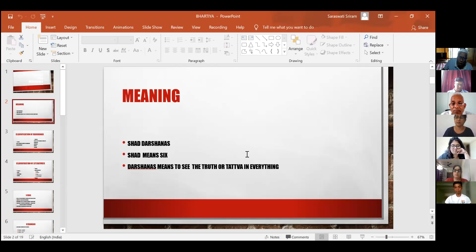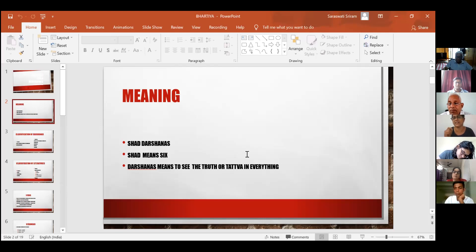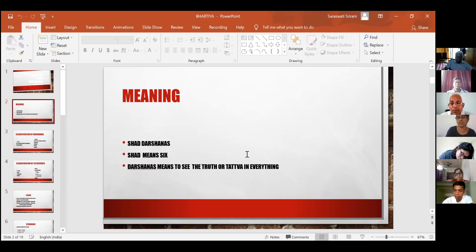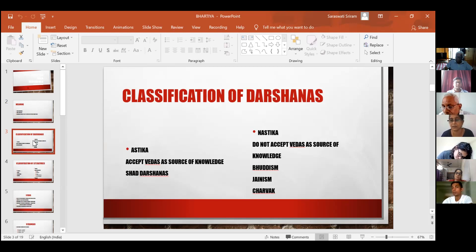Before looking at Veda Darshana, let us see what the meaning of Shada Darshana is. Shada means six, and darshana means to see, to view, or to have a vision. What do we view? To view the truth in everything in this universe — to see the tattva, the philosophy behind everything in this universe as it is, not as my interpretation or your interpretation.